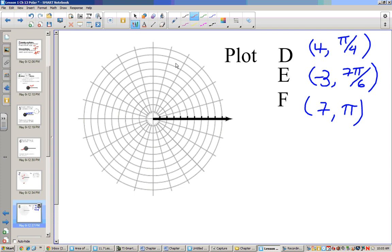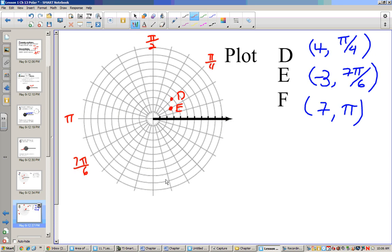Hopefully you're done. For point D at (4, π/4): since π/2 is up here and π/4 cuts that in half, we go up 4 — 1, 2, 3, 4. For point E at (-3, 7π/6): 7π/6 would be over here, and we go negative 3, which cuts back 1, 2, 3 — that's point E. Point F is (7, π): there's pi, so we go 1, 2, 3, 4, 5, 6, 7 — that's point F.